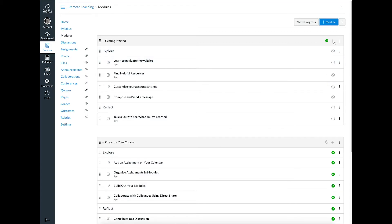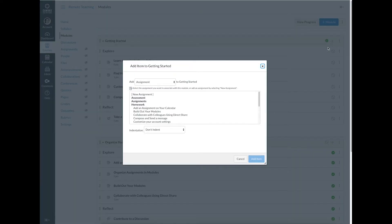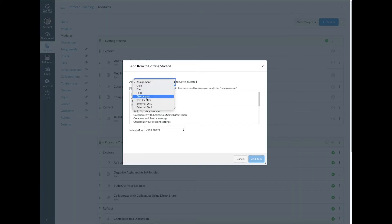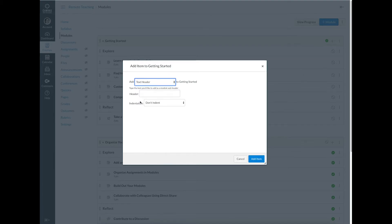The other way that you can then add to a particular module - so I have this getting started one and I've added these labels here: Explore, Reflect, to sort of group different assignments that I'm going to create. And so I can say add and I'm going to either add an assignment, quiz, file, whatever it may be. I can add that right into here and they'll have different labels or little pictures. And that text header is what I did there to create the Explore.